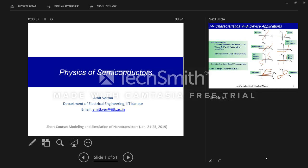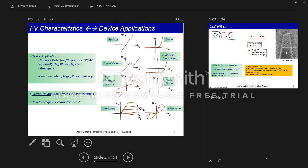Good morning and welcome to IIT Kanpur. All devices first start from materials: you have a semiconductor material, you do engineering with it — doping, making heterostructures, making junctions — and you get very unique device behavior. This lecture gets you into that foundation; the rest of the course will focus more on devices. Please feel free to stop me anytime and ask questions — let's keep this very informal. I'm in the Department of Electrical Engineering, so you can also drop me an email.